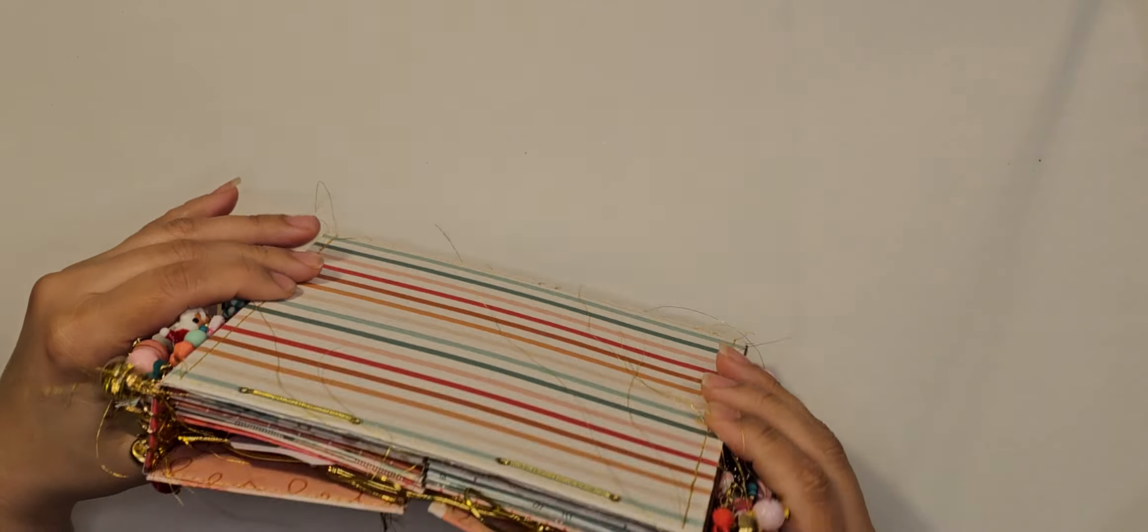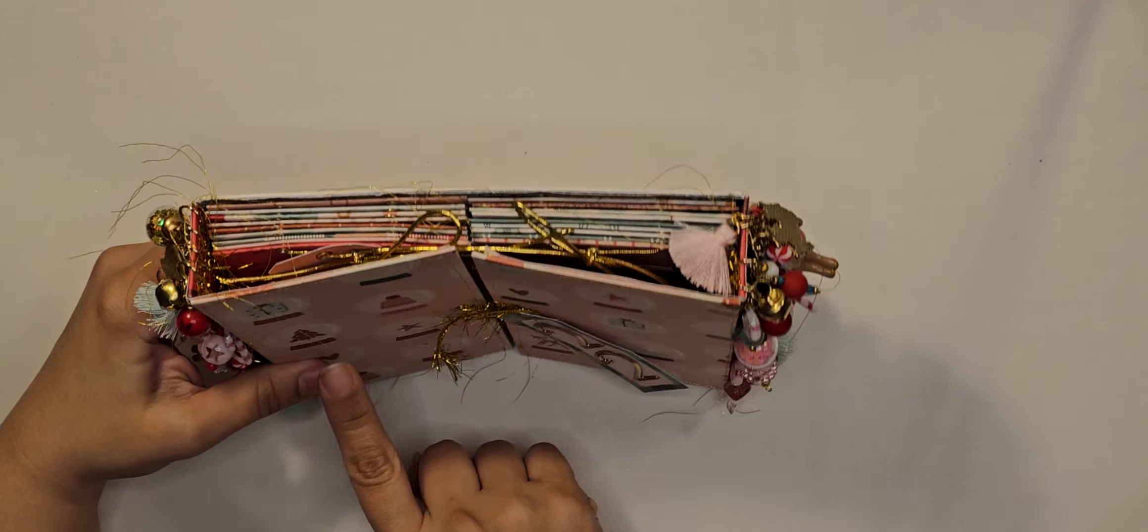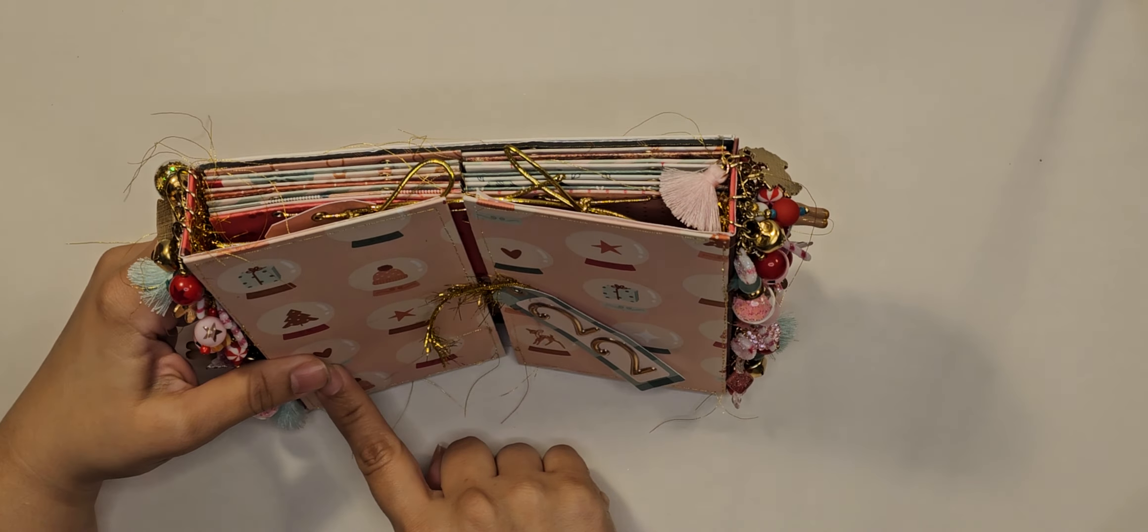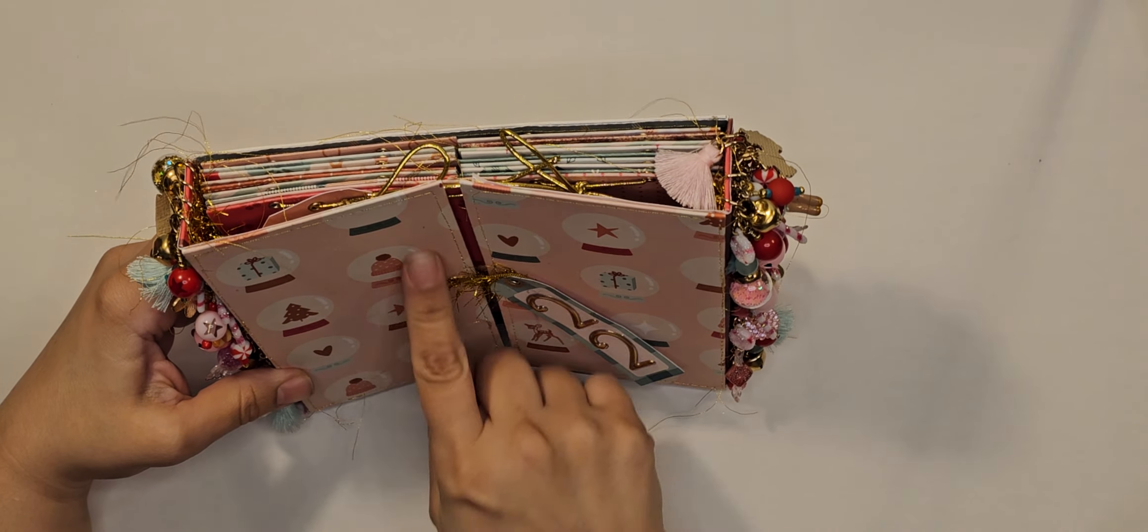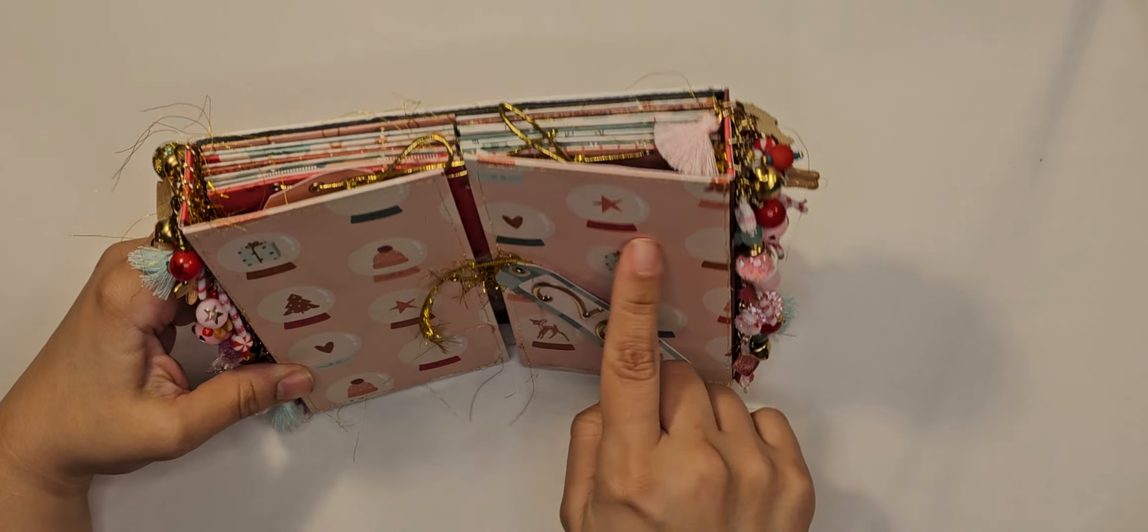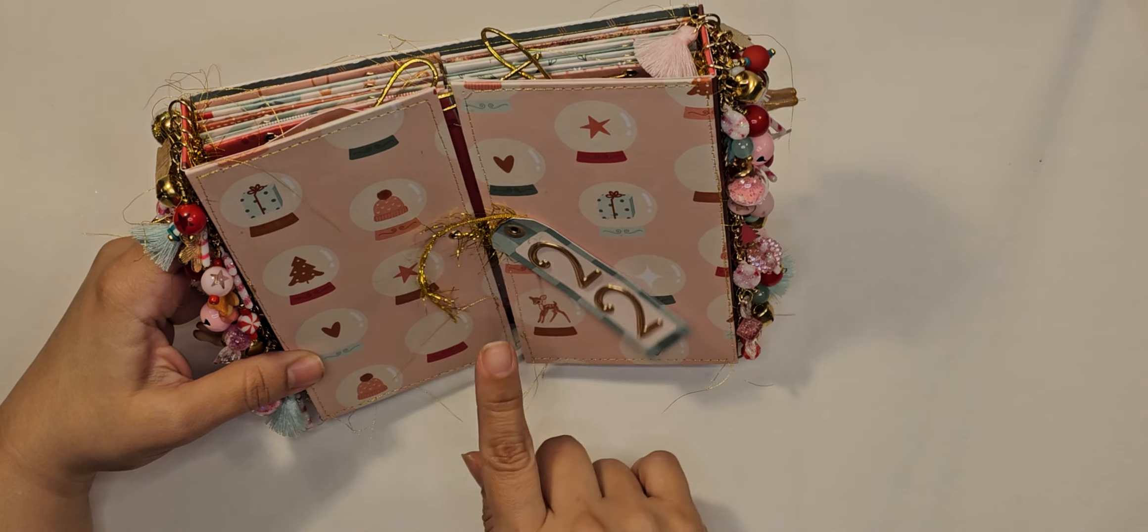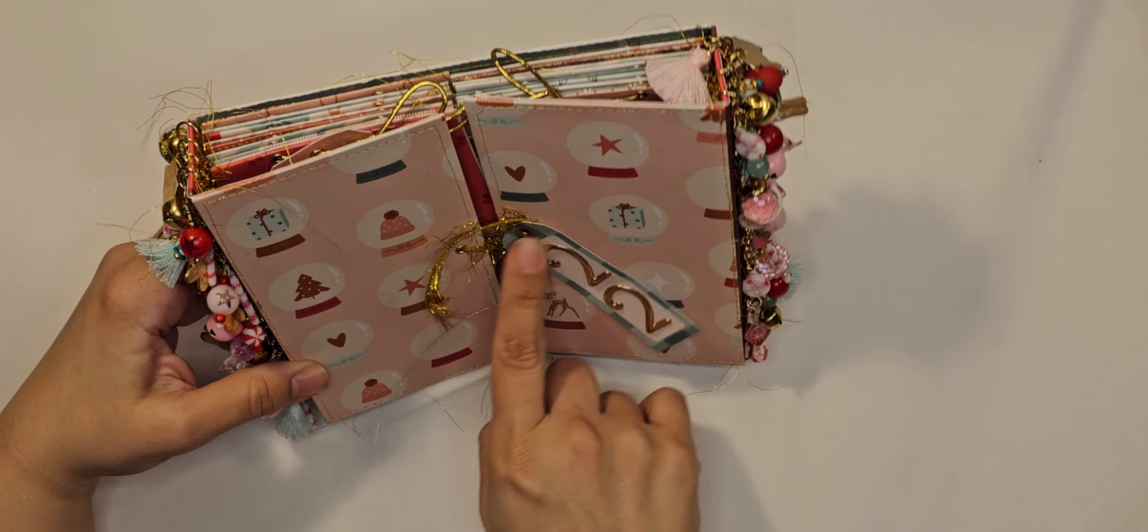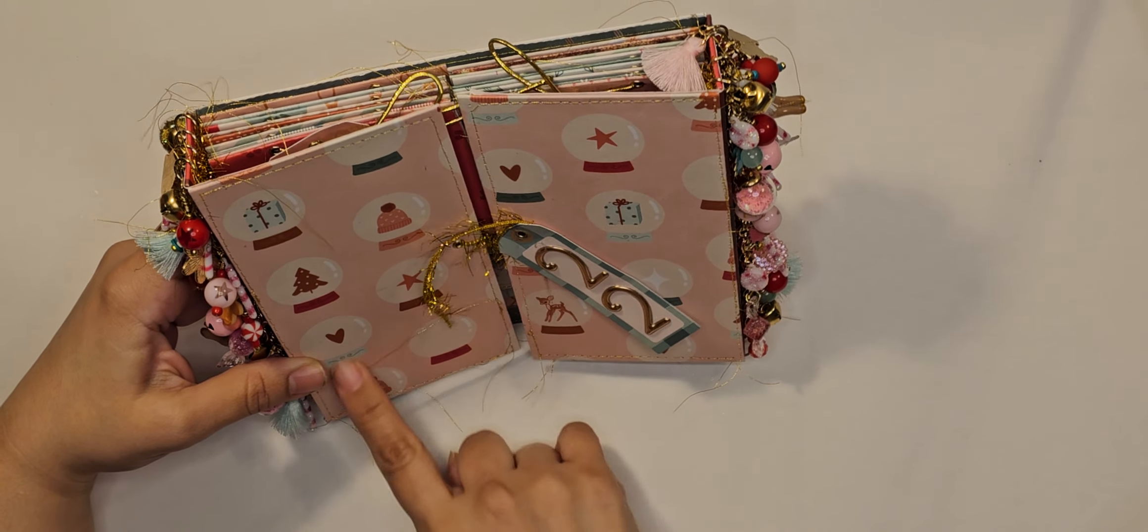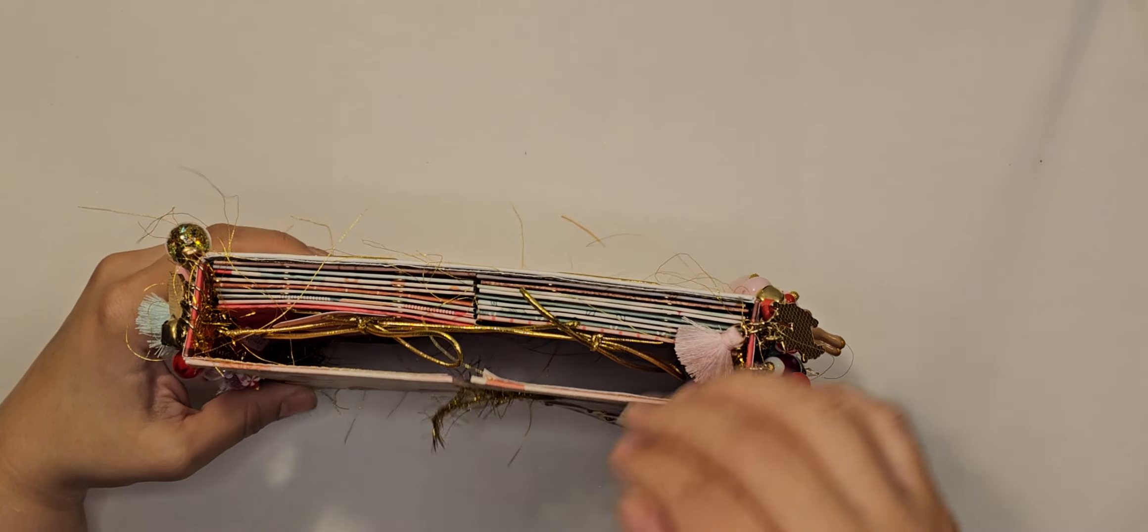And if you guys want to give me ideas on how to totally embellish the sides, because I'm so lost, that would be great. Give me some ideas, guys. Write them down there.